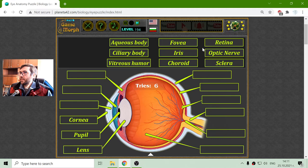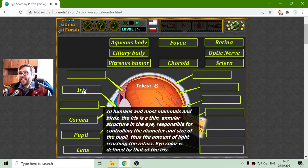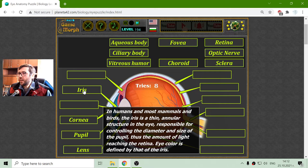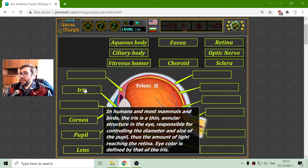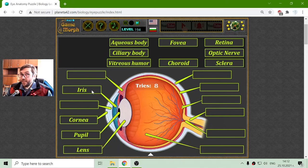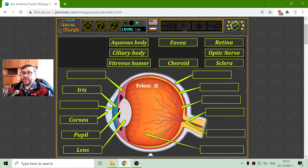The iris. In humans, the iris is a thin, annular structure in the eye responsible for controlling the diameter and size of the pupil, to regulate the amount of light reaching the retina. Eye color is defined by that of the iris — my iris is brown. When the iris expands in the center, it makes the pupil smaller.